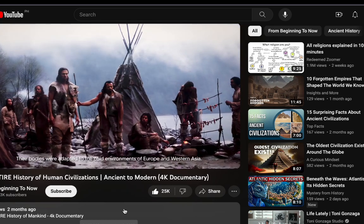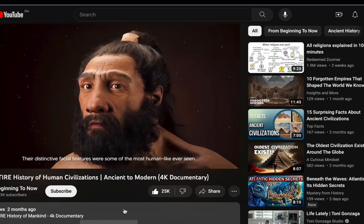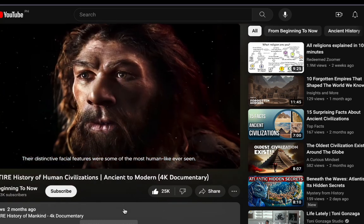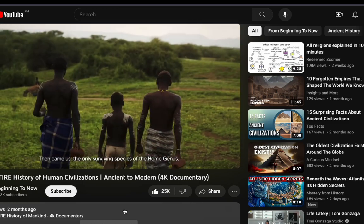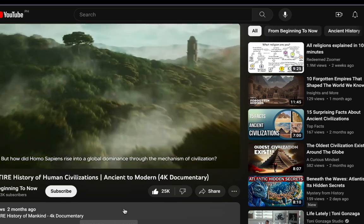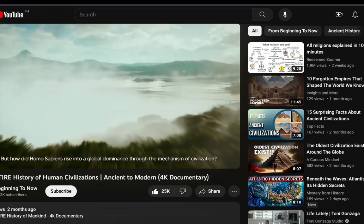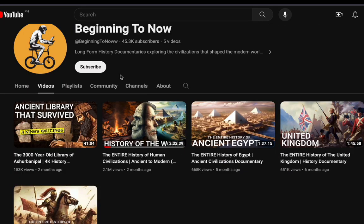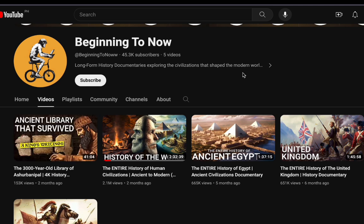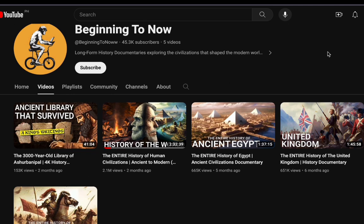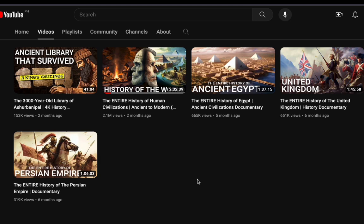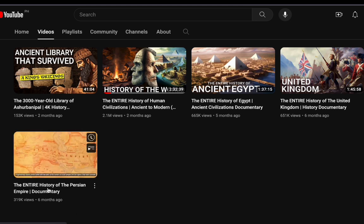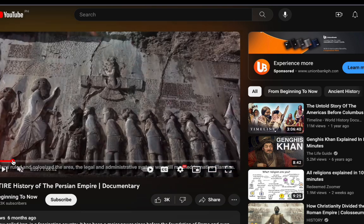Now, the burning question is whether this content qualifies as evergreen. In the world of YouTube, evergreen content is like gold dust. It signifies that your video remains relevant and valuable over time. In this case, historical content — stories from the past — is timeless. People will forever be intrigued by history, making this an evergreen topic. Secondly, having an evergreen video is akin to having an asset or investment that can generate income at any time.